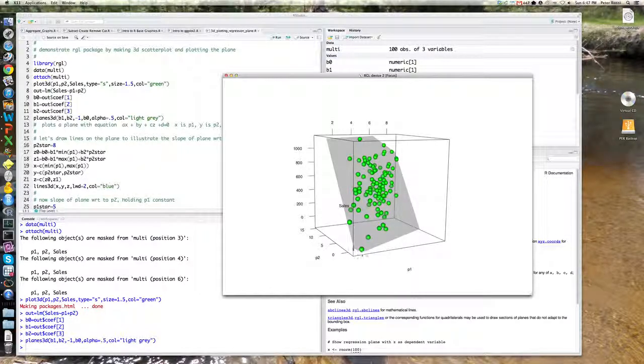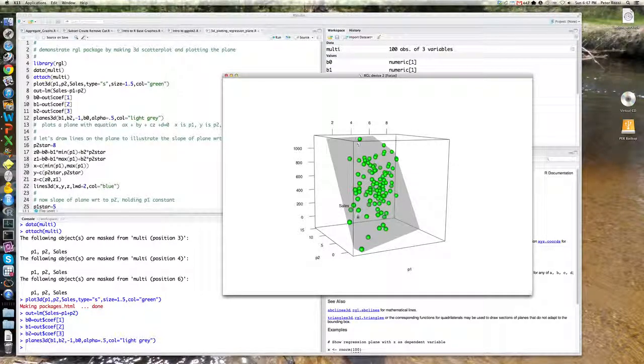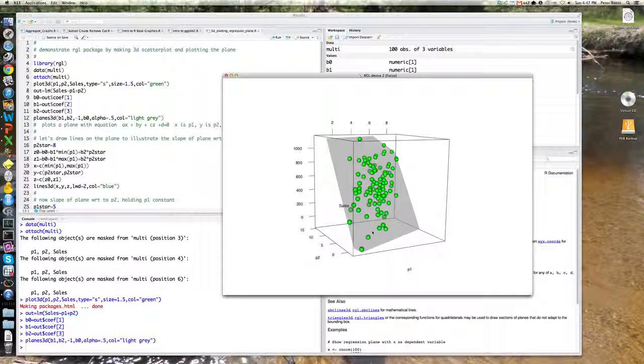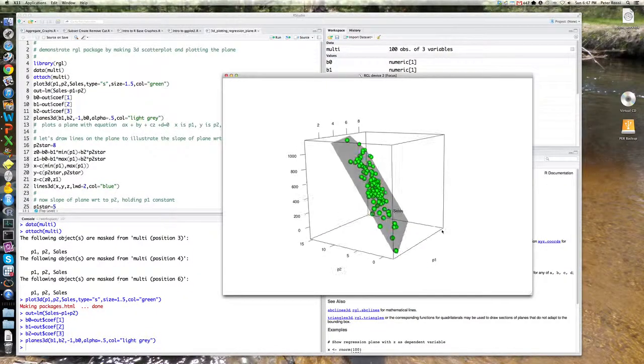because what it's doing here is it's hitting what's called a bounding box. Okay? So that helps. So the plane here has been cut, essentially, at this little, at this face of this cube here. The plane would be sticking out of it, so they literally cut it off. So you can see its orientation.